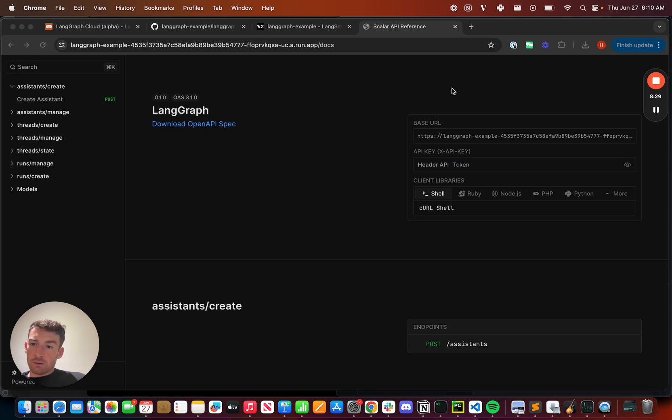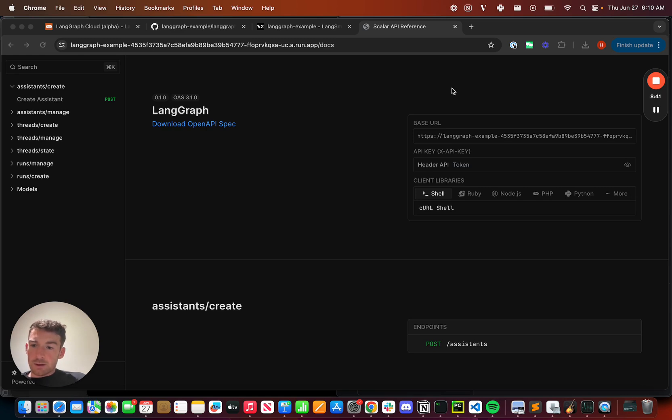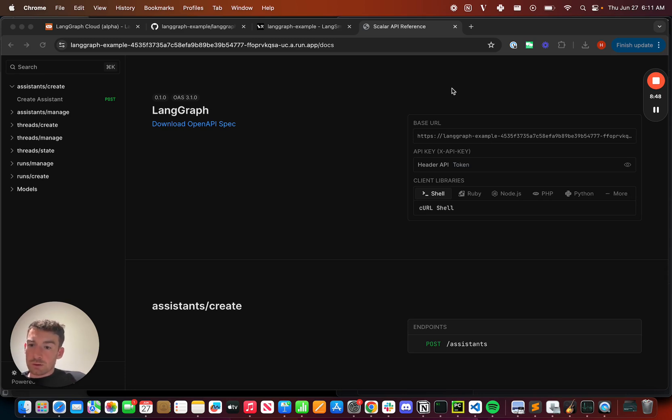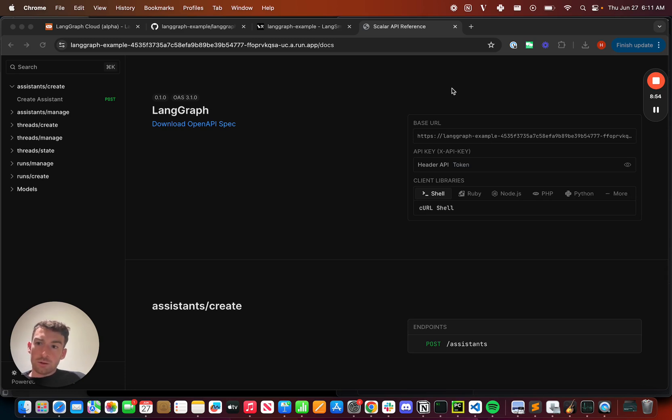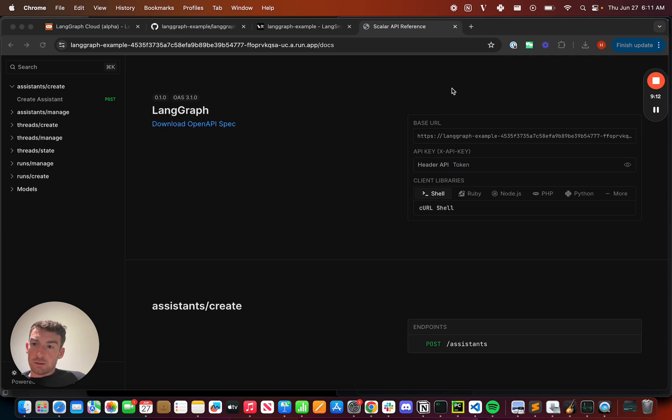Assistants are configurations of graphs, and so I can create different configurations of these graphs. Threads are then individual, independent sessions. These can be used for things like conversations, if you have multiple users chatting with your graph at the same time. And finally, runs are when you kick off a graph to run over a thread. This is designed this way to allow you to run multiple graphs on the same thread, should you choose.